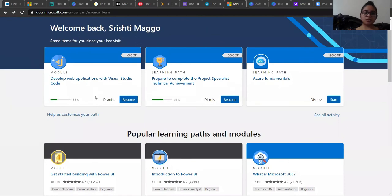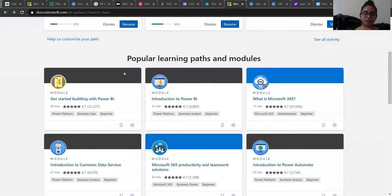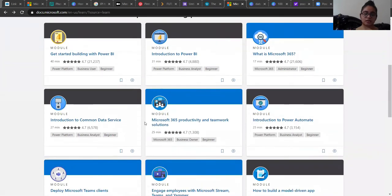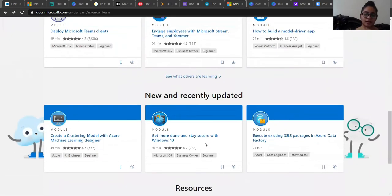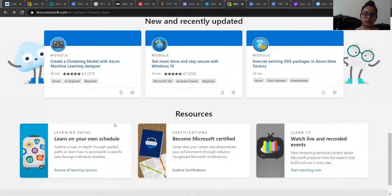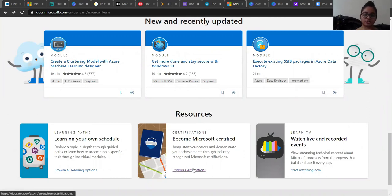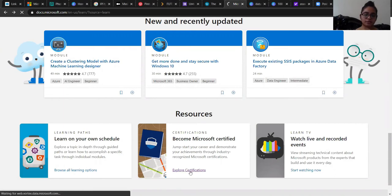Here you can see the modules which I'm currently doing and there are other parts as well. There are other modules — different modules according to the technical field. And let's move up to the Microsoft certified courses. As you can see in the bottom line resources, there are some Microsoft certifications. And to explore that, you just have to click here.